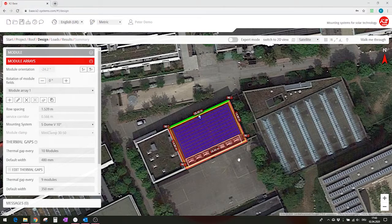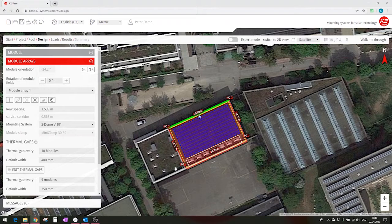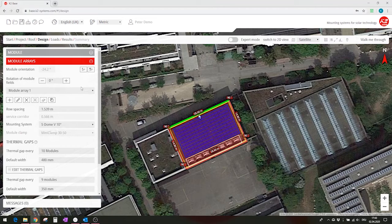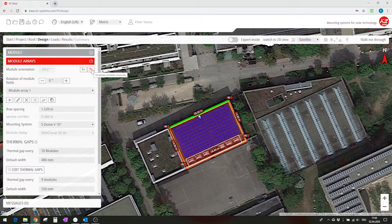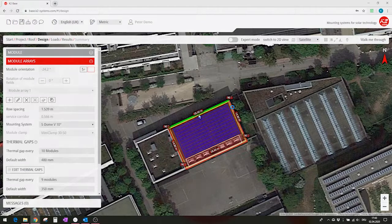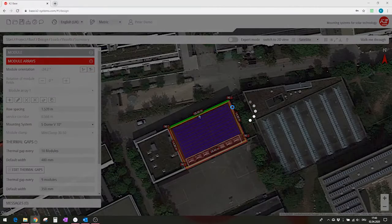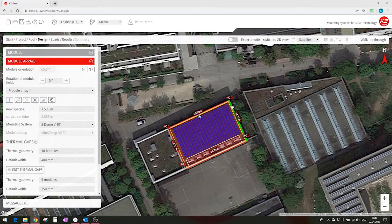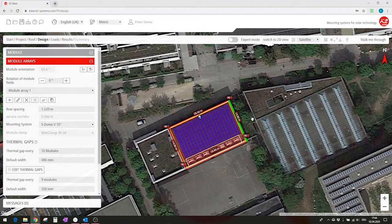So now I might want to change the module orientation towards the southwest, and I can do this by changing the module orientation from automatic to manual. I can then click on the reference roof edge. As you can now see, it is marked in green.